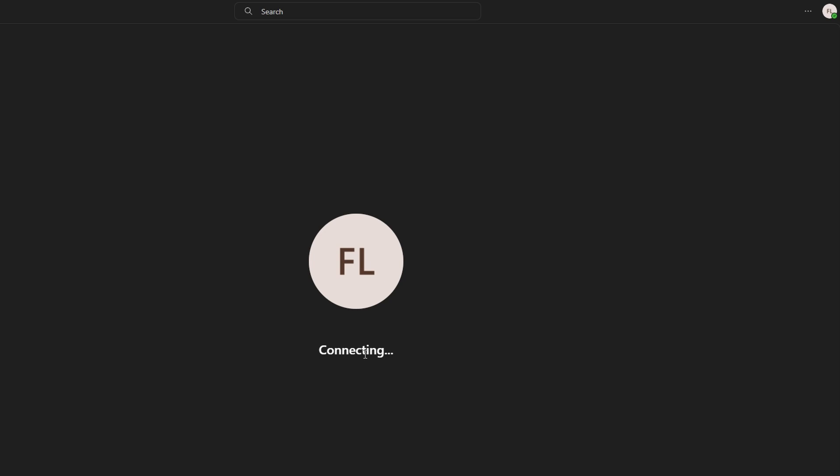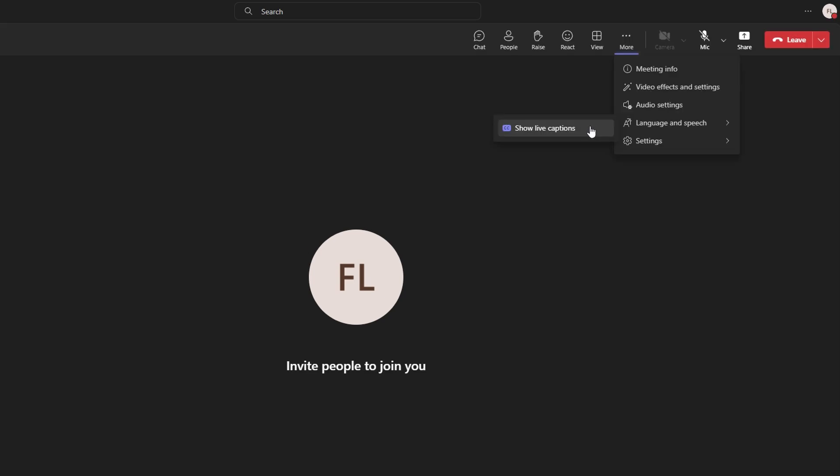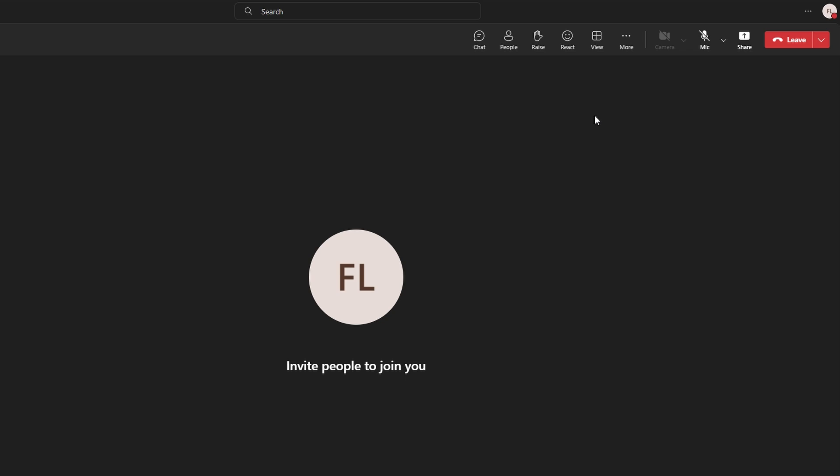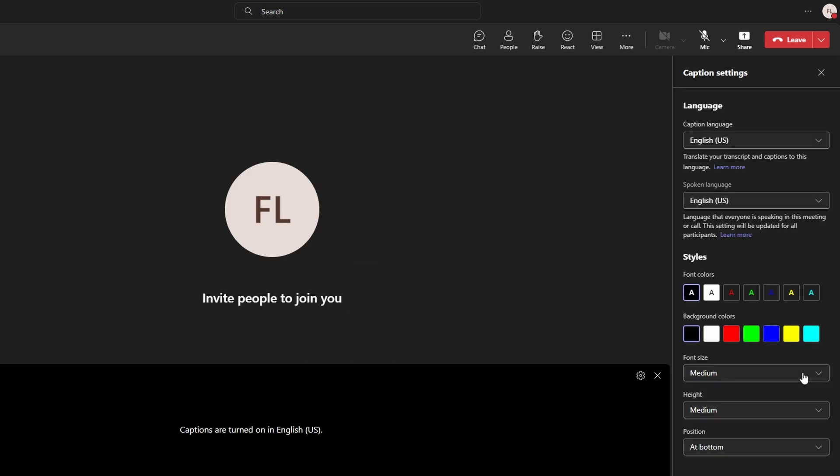To generate captions during the meeting, click the three dots for more options and select turn on live captions. Captions will begin displaying in real time during the meeting.